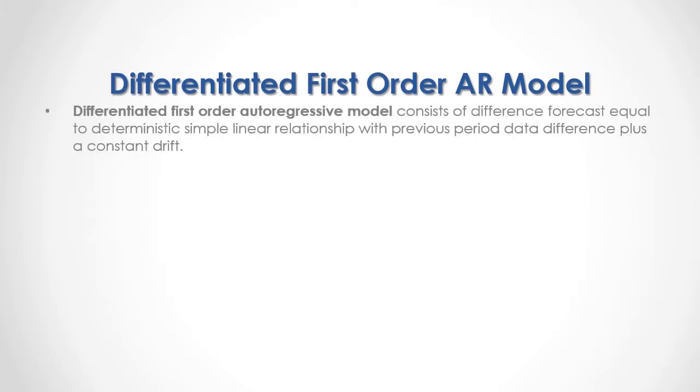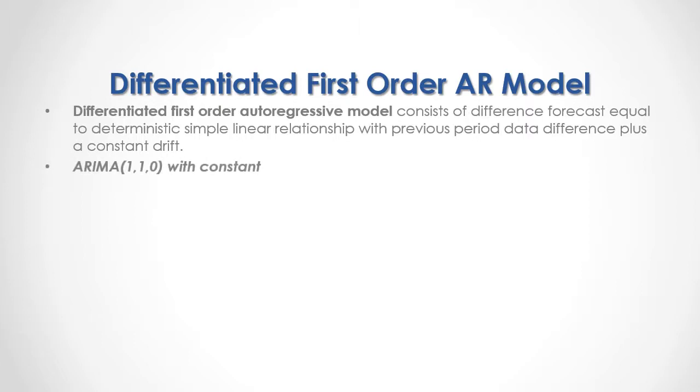An example of ARIMA models is Differentiated First Order Autoregressive Model, which consists of difference forecast equal to deterministic simple linear relationship with previous period data difference plus a constant drift. Its ARIMA notation has one autoregressive order, one order of differentiation or integration, and zero moving average order. Notice that this ARIMA is with a constant.